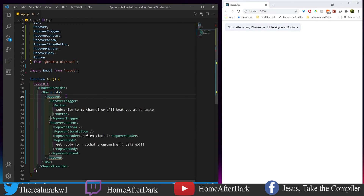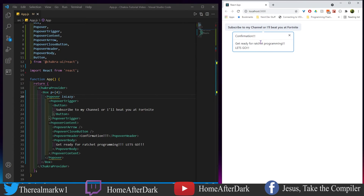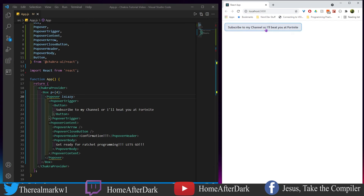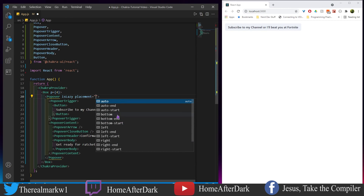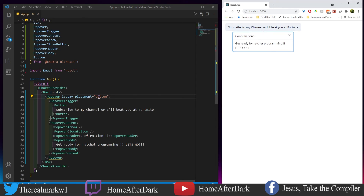Before we go, I want to show a couple of interesting things. We have isLazy — this means until you click, the content doesn't exist in the page at all; it loads later. Keep that in mind when testing, because sometimes you need it for large amounts of content, especially in rural areas where internet isn't fast. Another thing is placement — there are a lot of options. Let's go through a few. Setting it to bottom seems to be the default — nothing has changed.